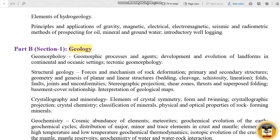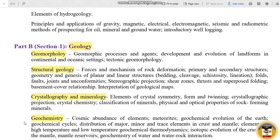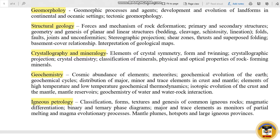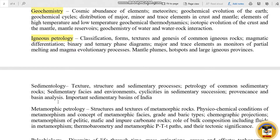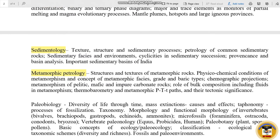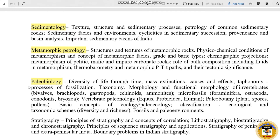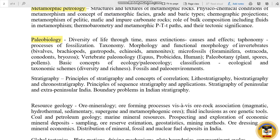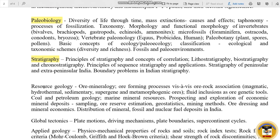In Part B, Section 1, the topics include Geomorphology and Structural Geology, Crystallography and Mineralogy, Geochemistry, Igneous Petrology, Sedimentology, Metamorphic Petrology, Palaeobiology, Stratigraphy, Resource Geology, Global Tectonics and Applied Geology.